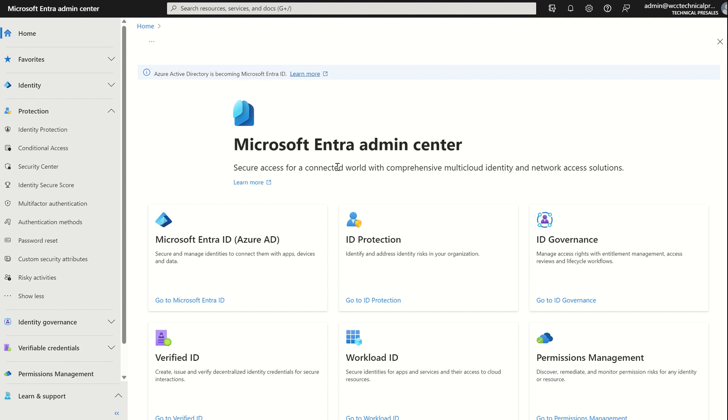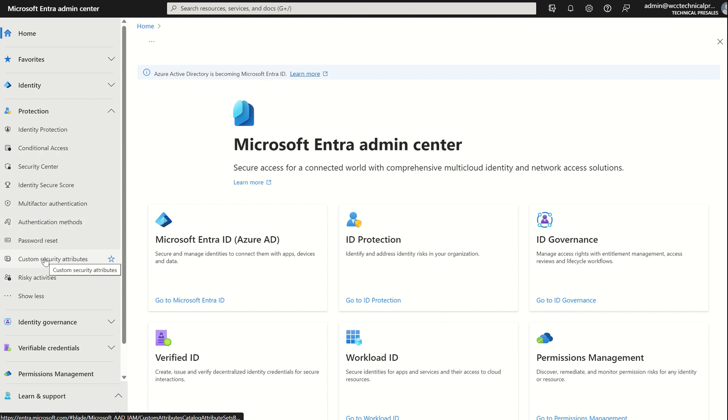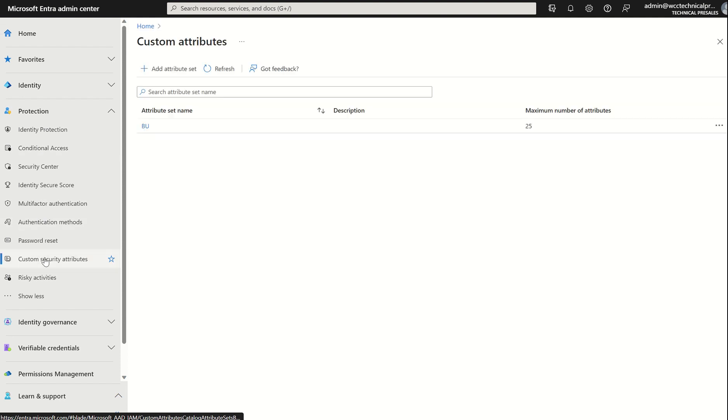In today's session, we'll be covering custom attributes. So on the left-hand side, if we hover over Identity, then Protection, and scroll down to custom security attributes, there will be a need to grant specific roles to be able to create and access custom attributes. I'll cover that shortly.